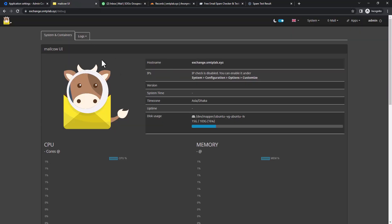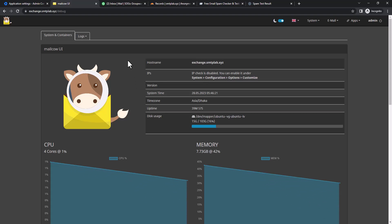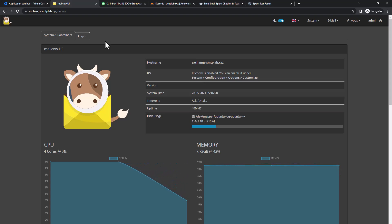Now what we're going to do is send a test mail from our Gmail to one of the mailboxes. Let's see if there are any mailboxes here.